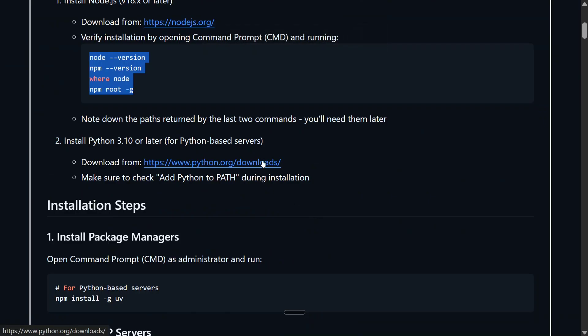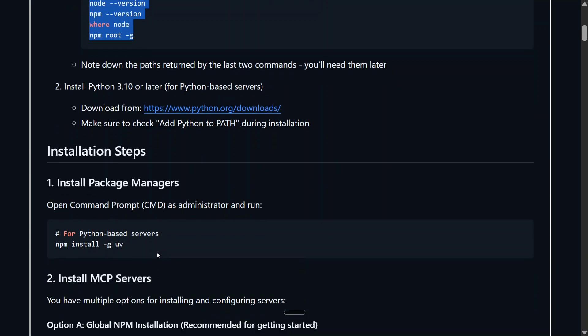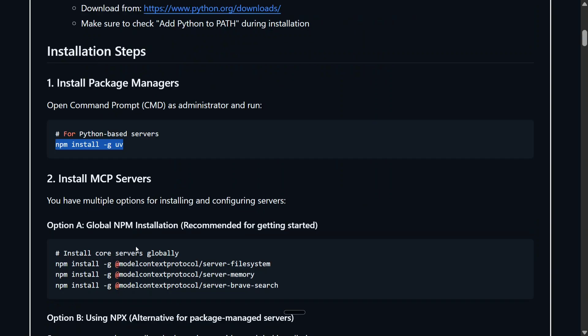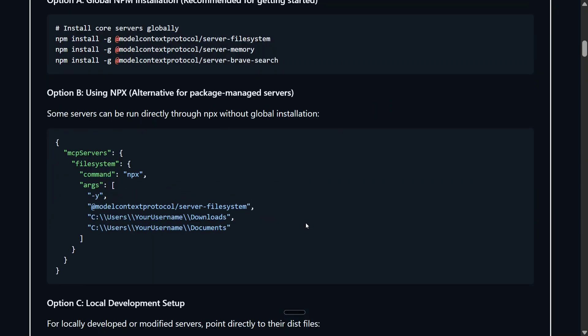I'm assuming that you must be having Python, but the version should be greater than or equal to 3.10. As the next step, you need to install npm install -g uv. UV is a package that will help you to install these extensions. I've already installed this. You need to run this particular command: npm install -g uv. Now the most important part is, in case of Windows, you need to provide the full path.